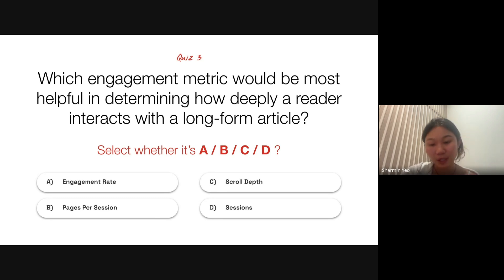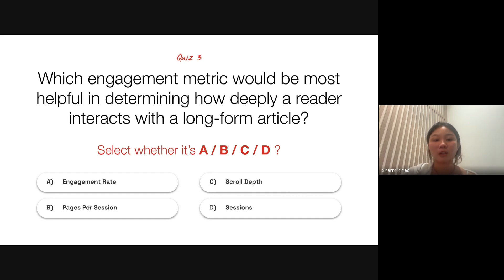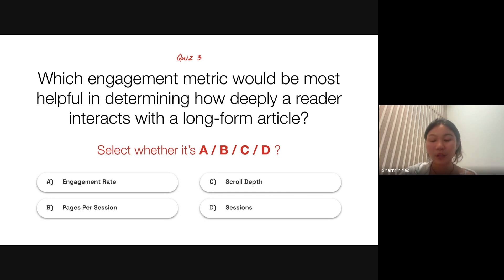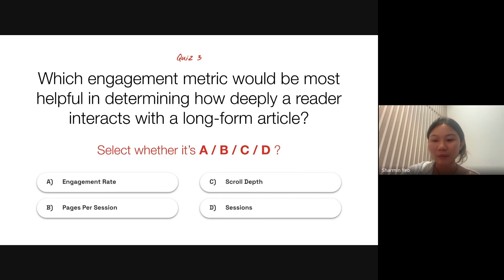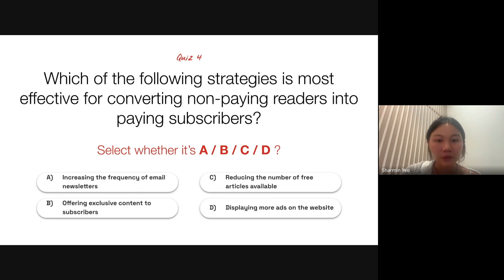Glad that most of you got the right answer — it was a tricky question, so props to you. Now we'll move on to the next question. I'll be launching the poll similarly. The question is: which of the following strategies is the most effective for converting non-paying readers into paying subscribers? Is it A — increasing the frequency of email newsletters? B — offering exclusive content to subscribers? C — reducing the number of free articles available? Or D — displaying more ads on the website?